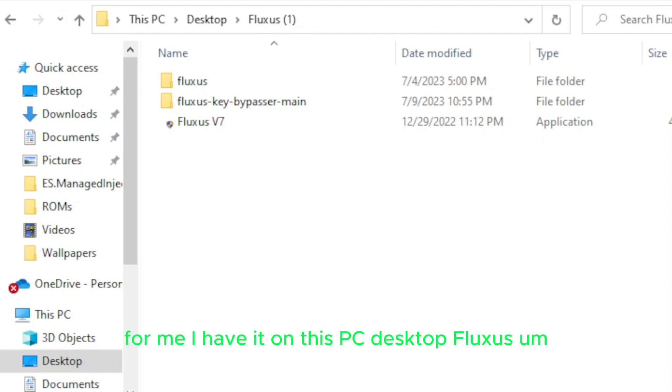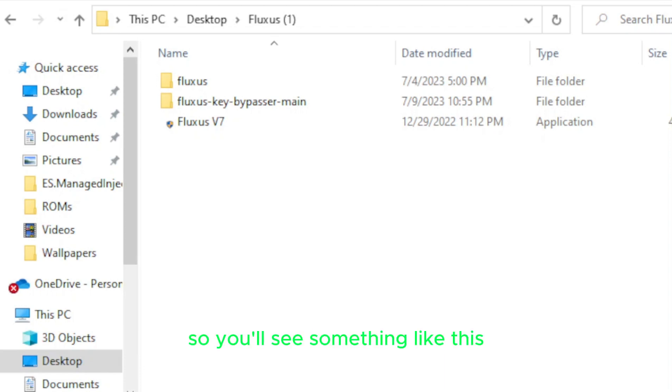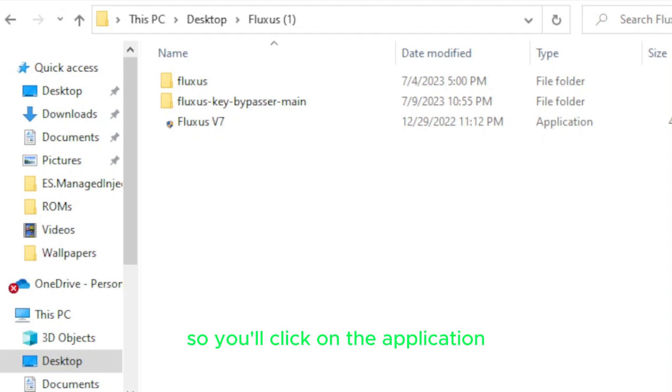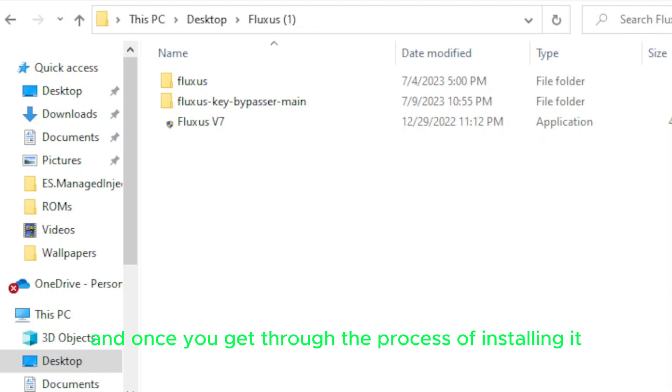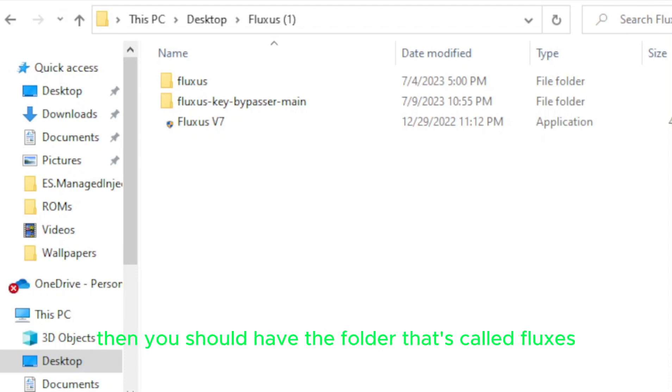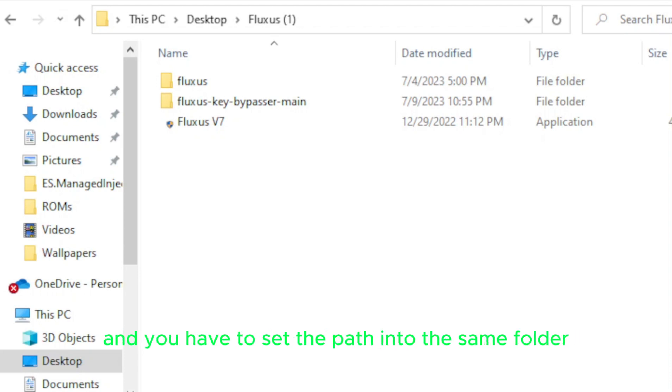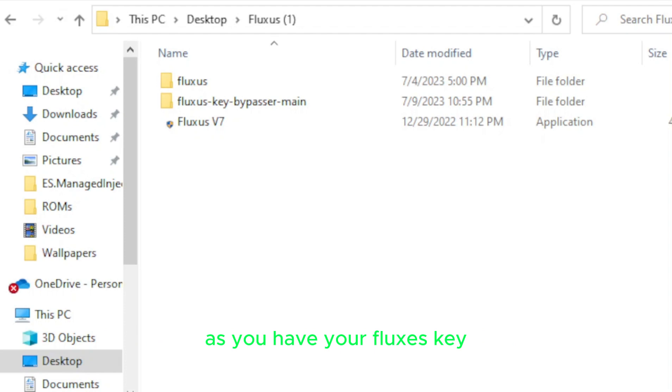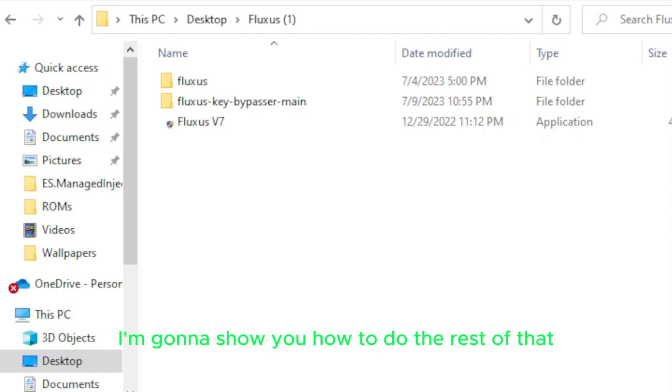So once you have Fluxus extracted from the archive, you should have something that kind of looks like this, depending on what you make your path as, or what you set the path to. For me, I have it on this PC, desktop, Fluxus. I actually made a second copy by mistake, so there it is. So you'll see something like this, Fluxus version 7. So you'll click on the application, and once you get through the process of installing it, then you should have the folder that's called Fluxus, and you have to set the path into the same folder as you have your Fluxus key bypass remain. I'm going to show you how to do the rest of that in just one moment.